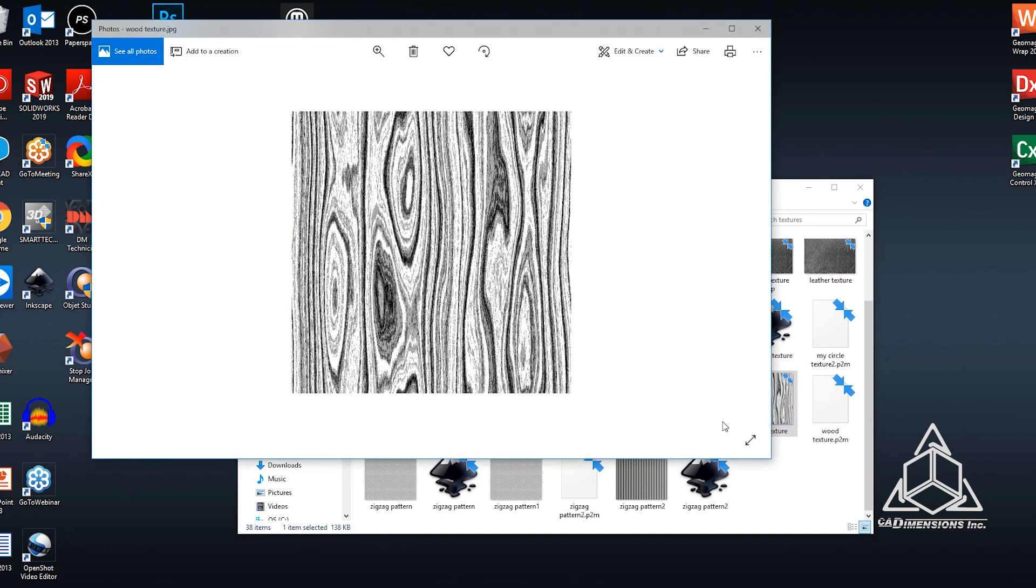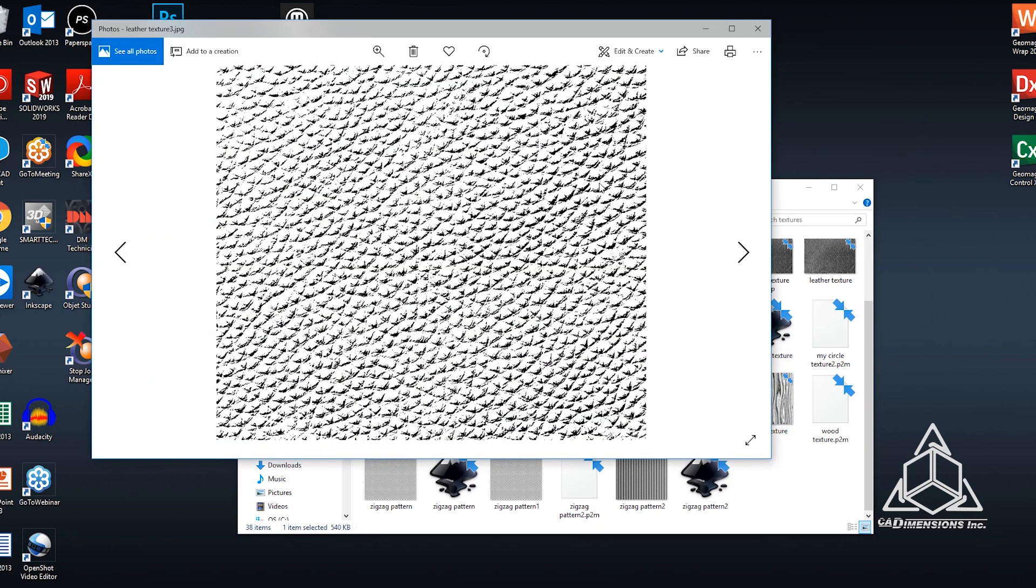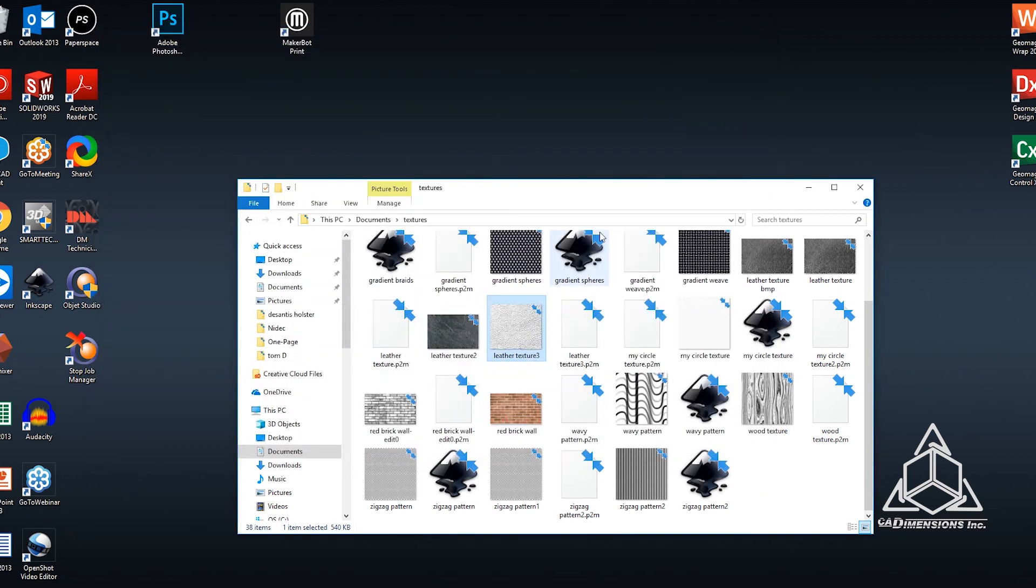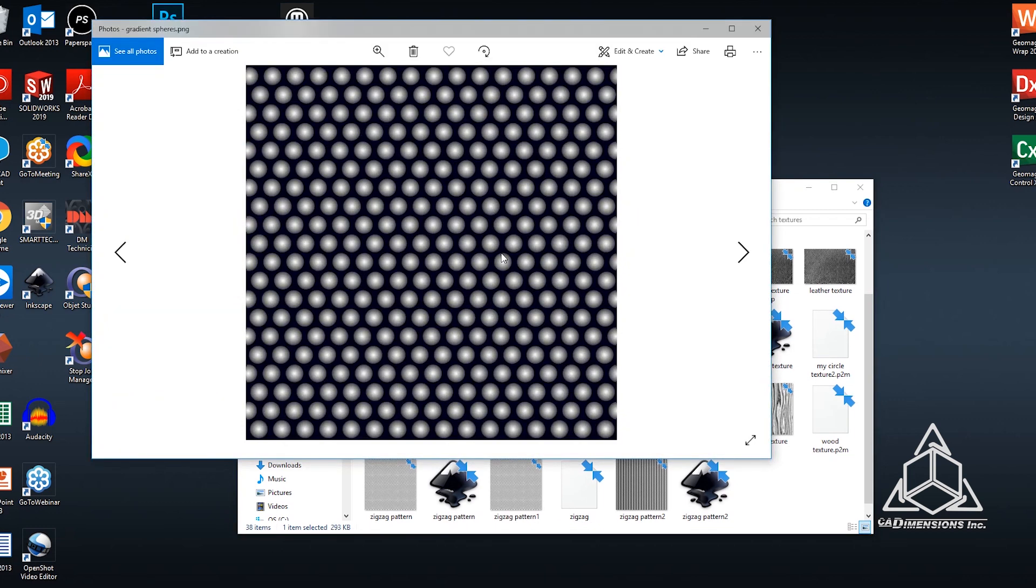So something like this woodgrain that I've modified a little bit from online would work well. There's a leather texture that I've worked with and had some success with or you can make your own using any Photoshop or Illustrator or any of the free versions of those softwares that are out there. Here's one for example that I made myself using gradient spheres.